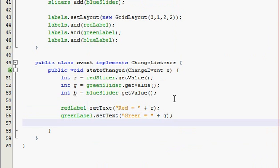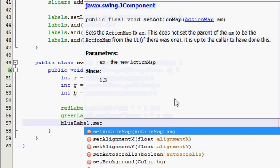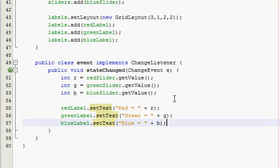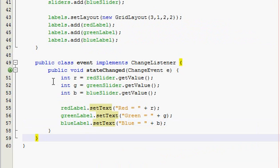Alright, and there's the blue label. The blue label, set text, and blue is equal to whatever our blue value is, plus b. Alright, so we're done with that.